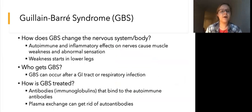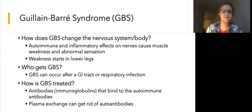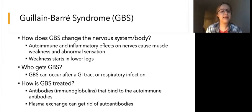Next, we'll talk about Guillain-Barré syndrome, or GBS. GBS, like MS, also has both autoimmune and inflammatory effects on nerves. This causes muscle weakness as well as abnormal sensation. Muscle weakness in GBS begins in the lower legs and then progresses upwards.